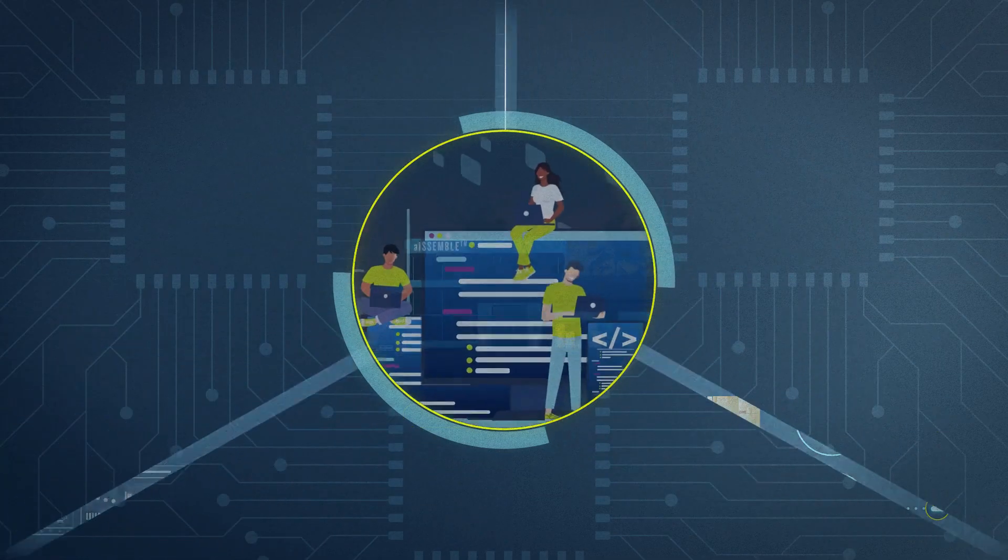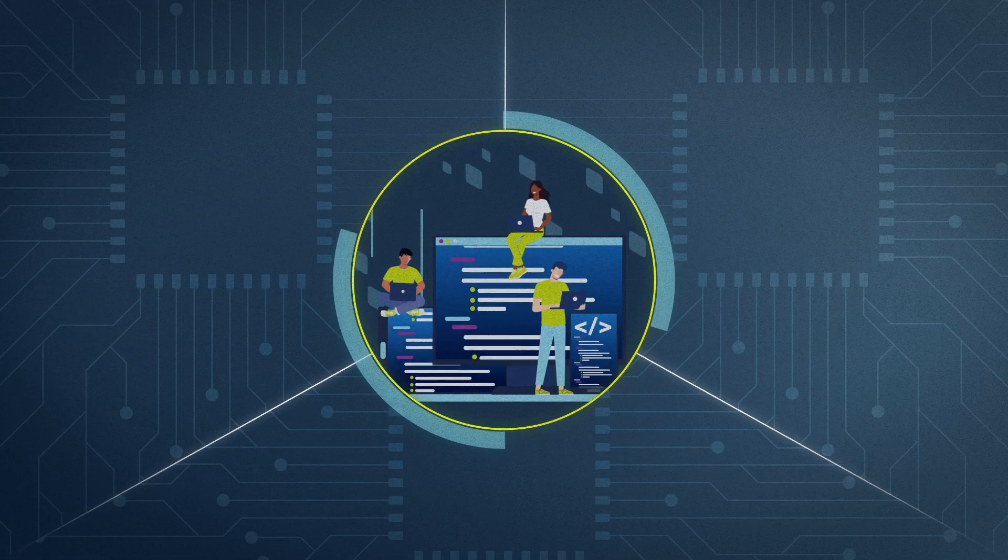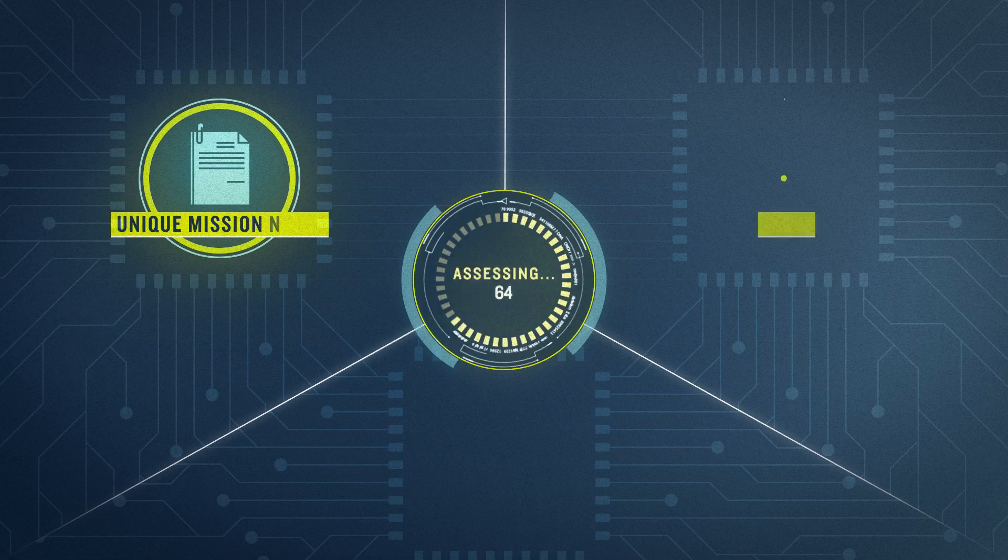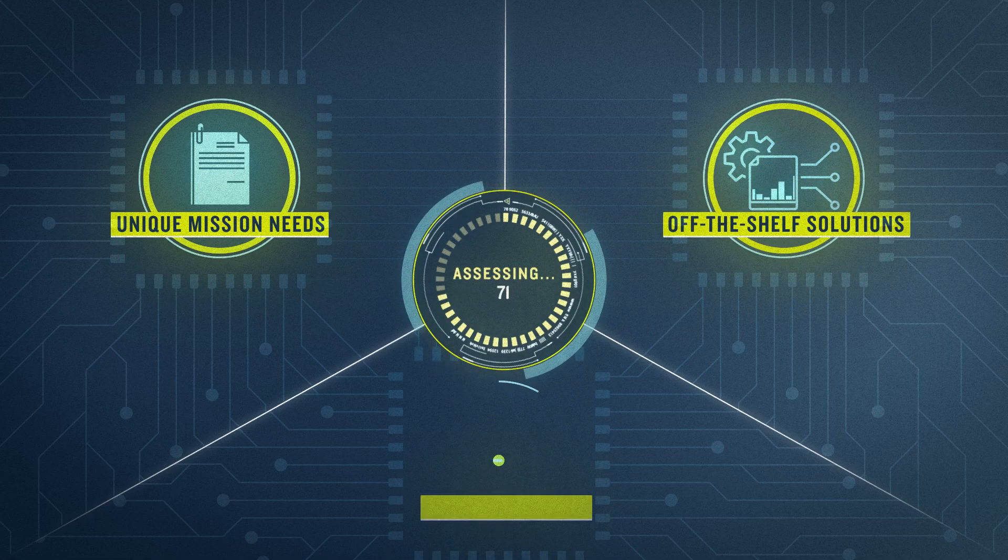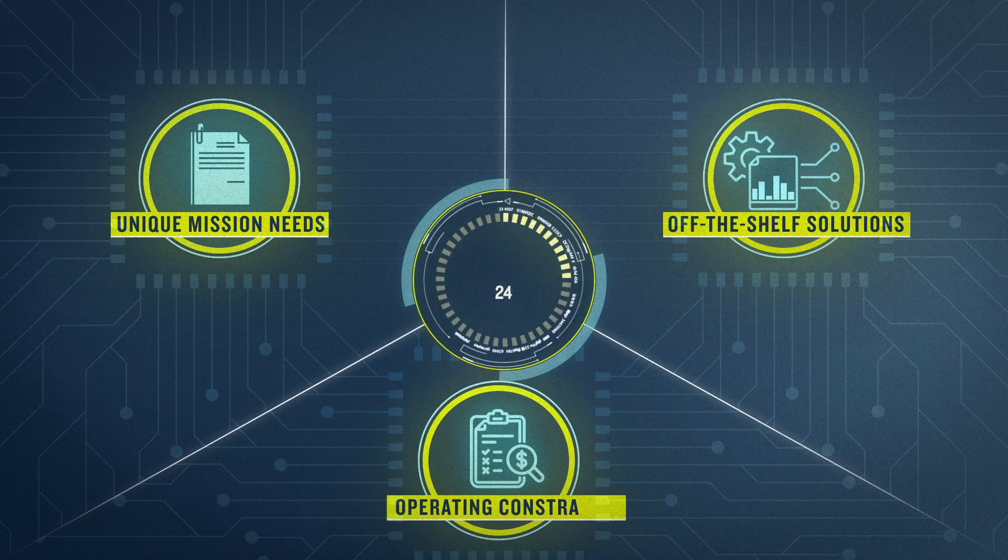It starts with Assemble engineers assessing the unique mission needs, off-the-shelf solutions, and operating constraints.